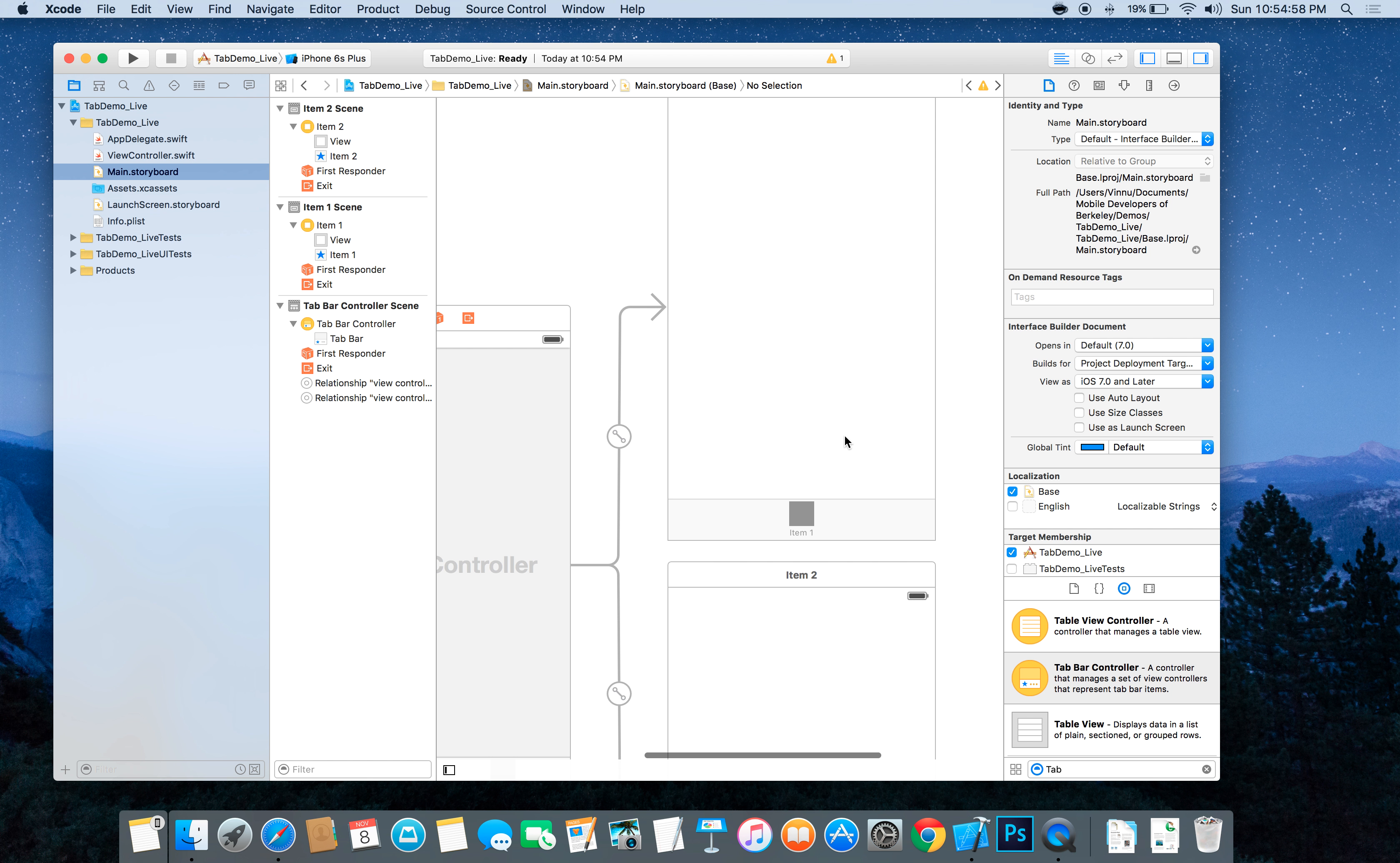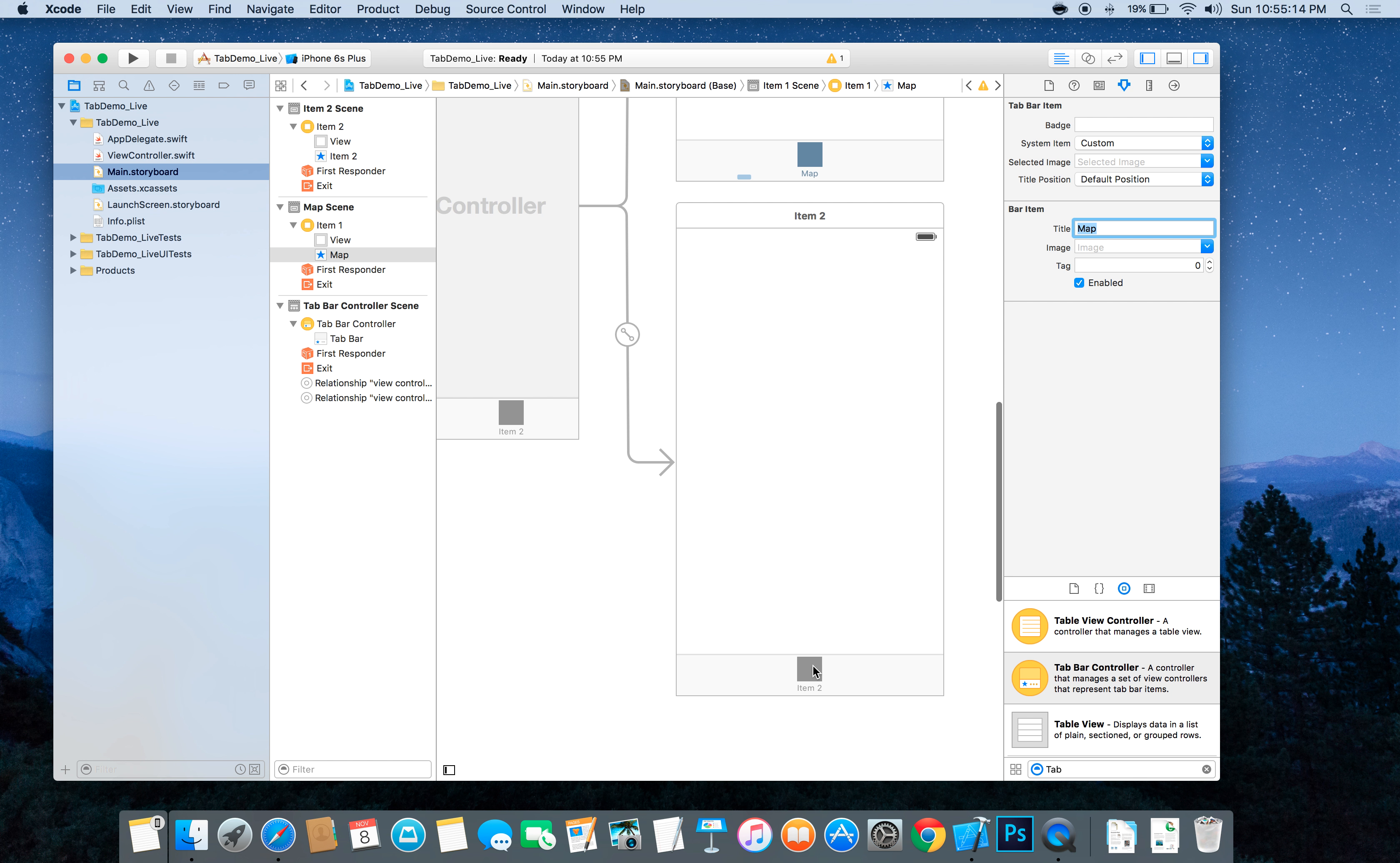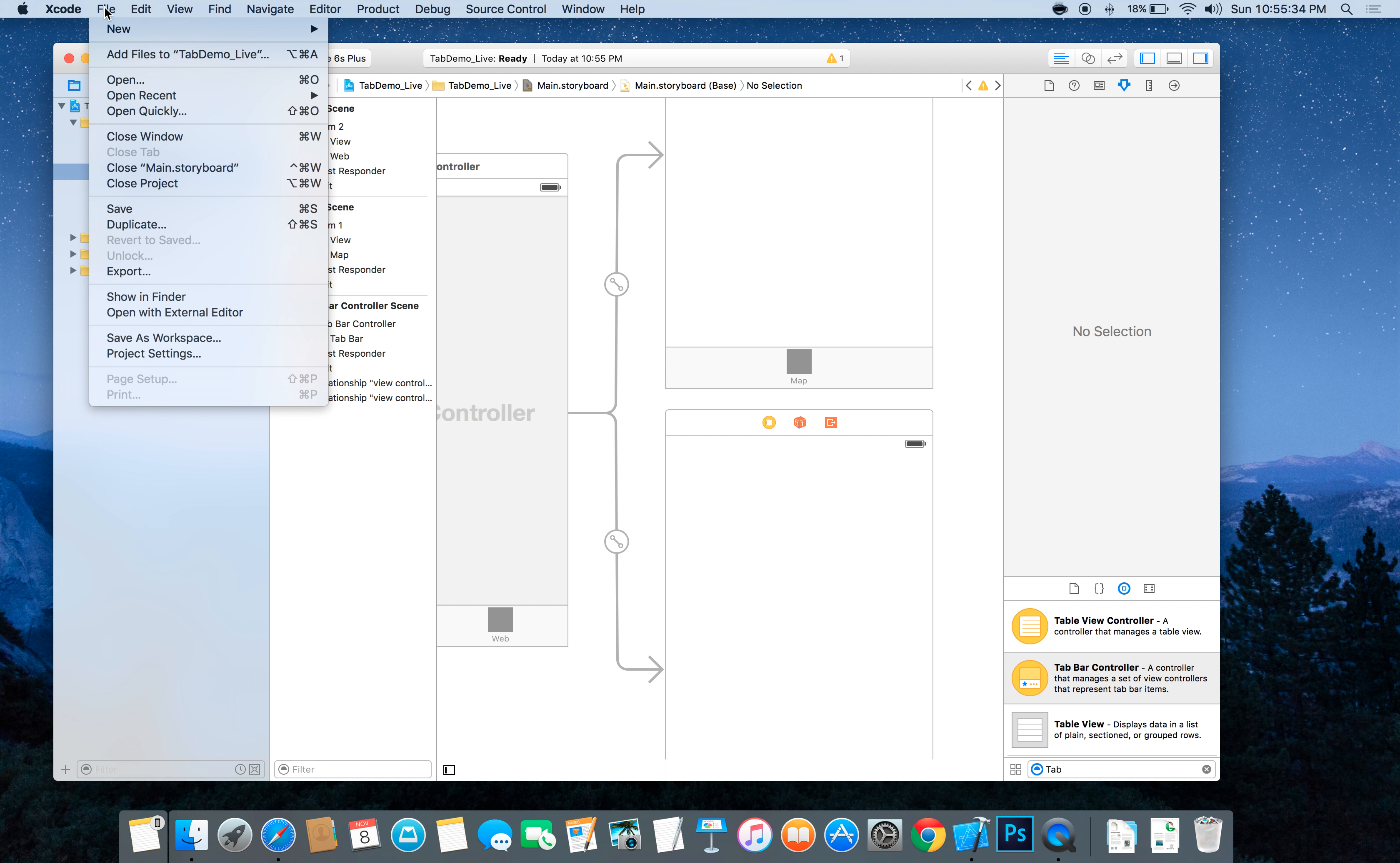Let's name the first one the web tab. So you're going to do this here, title it web or map. And then we'll make the second one web.